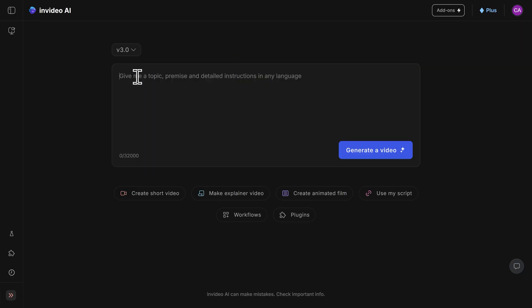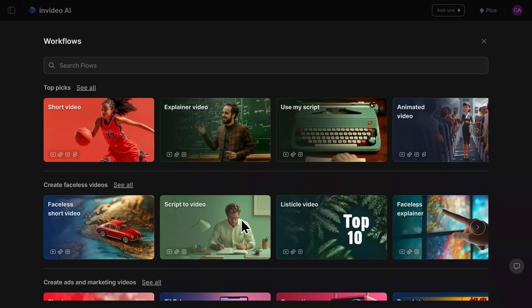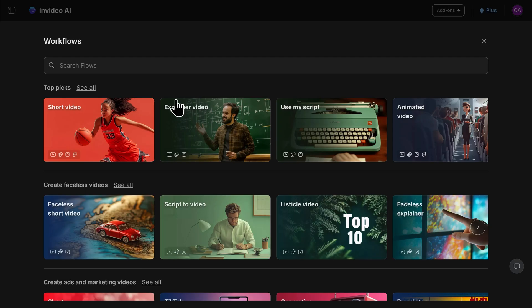Then you can choose to type in your prompt manually here, or go with a pre-made workflow. If you go below right here and click on workflows, you'll see a ton of different options available to you. You could go with an explainer video, a short video, or a listicle, for example.